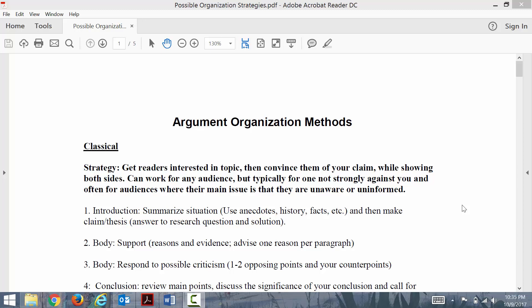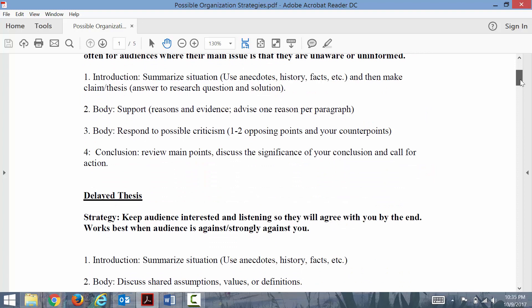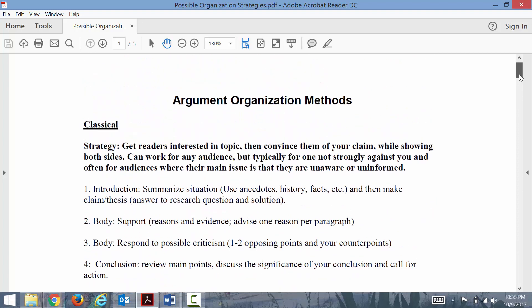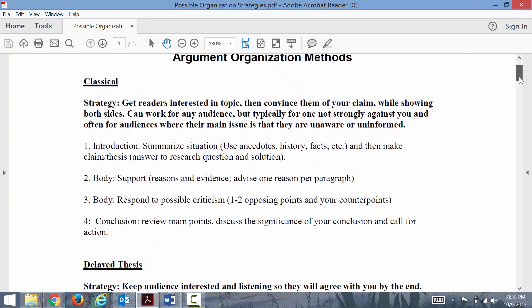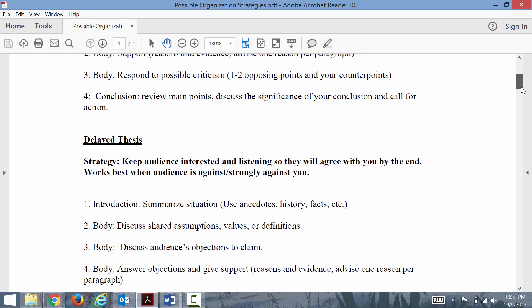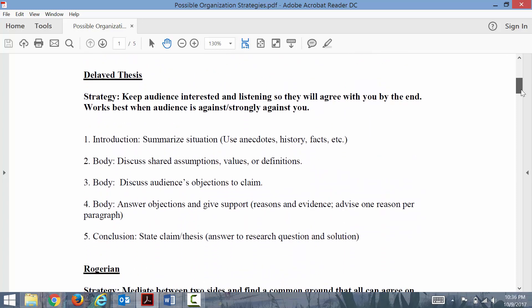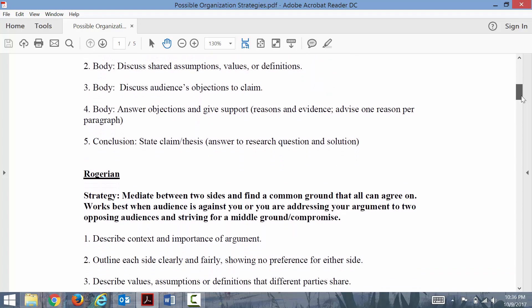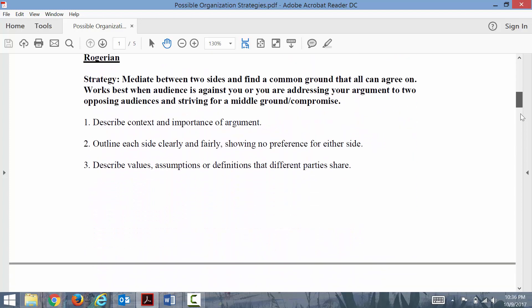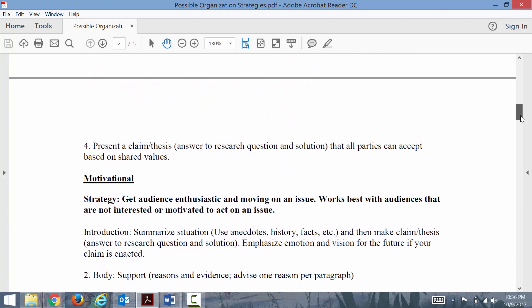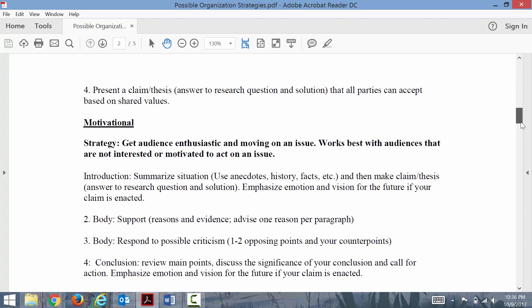One of the handouts I've included in our resources lists a few different ways to organize your paper, and these will really depend upon your audience that you choose and how you want to approach your audience.